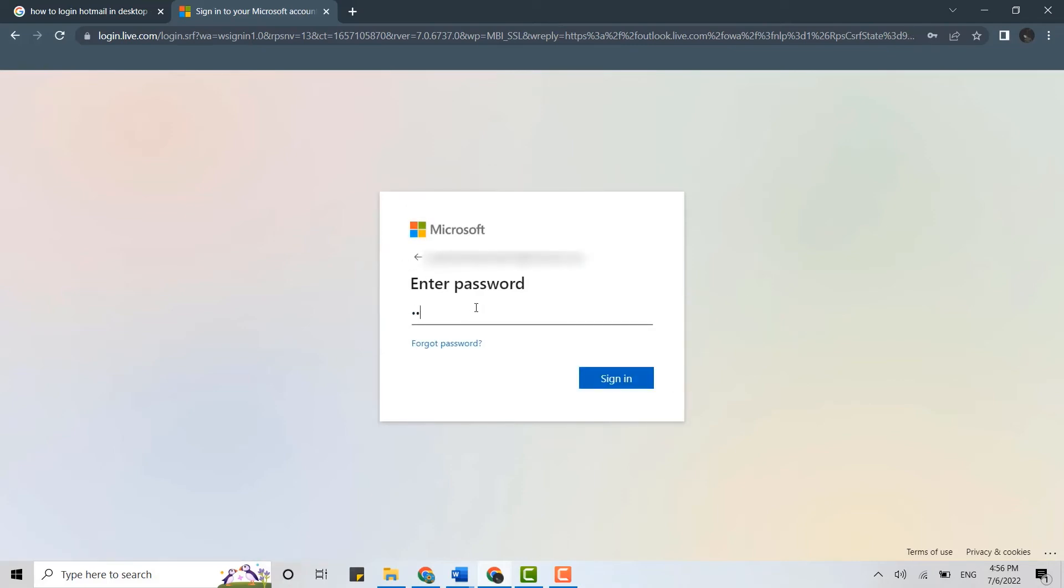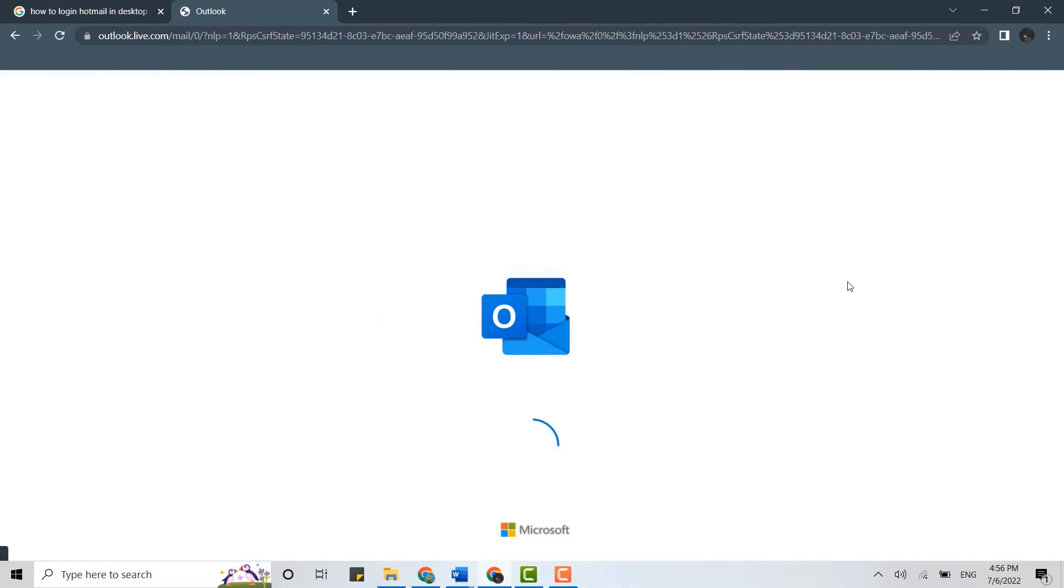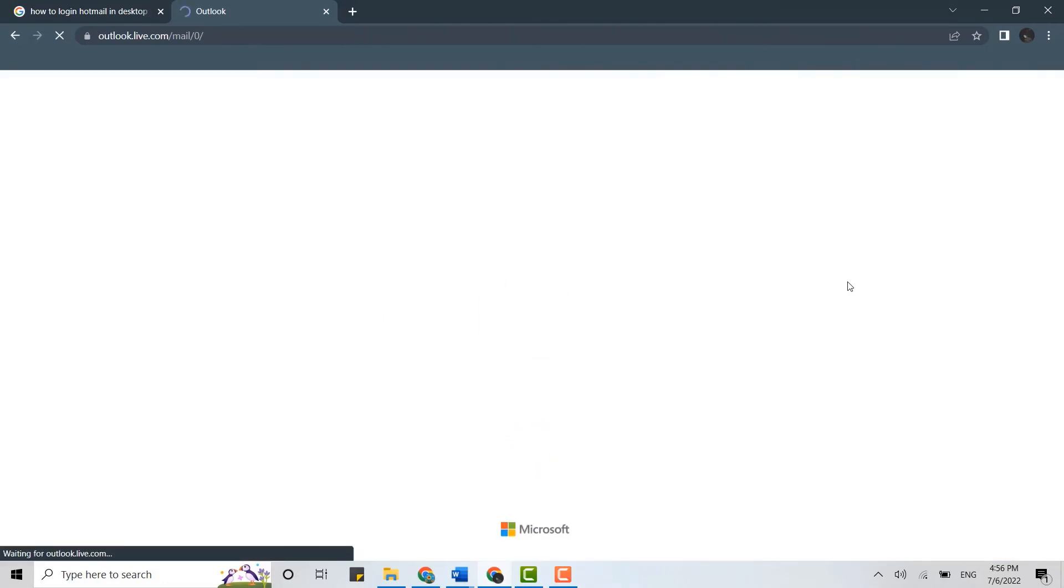Now type in the password. Click on sign in and this will get you logged in into your Hotmail account, that is the Microsoft Outlook.